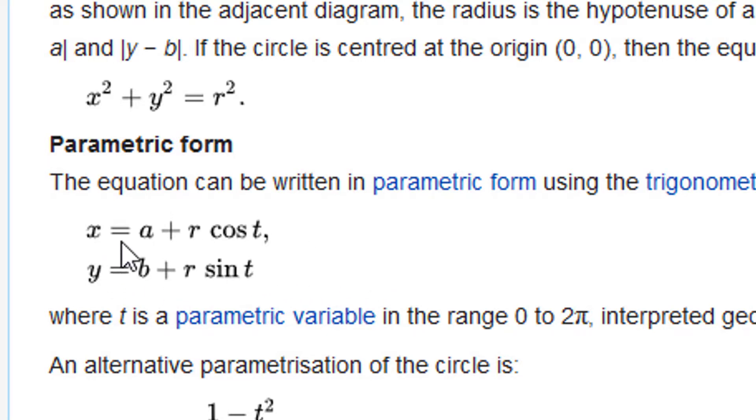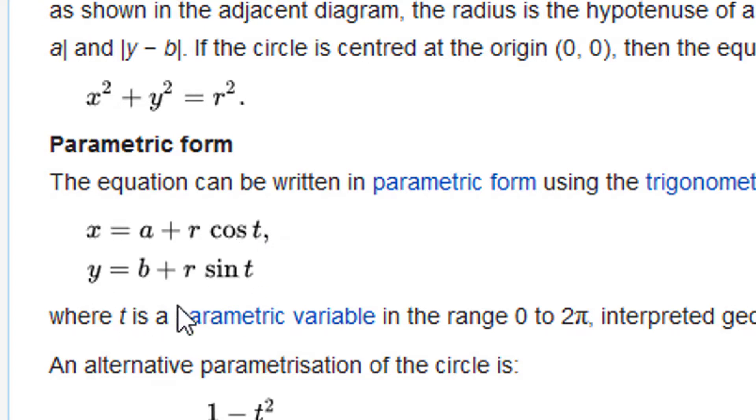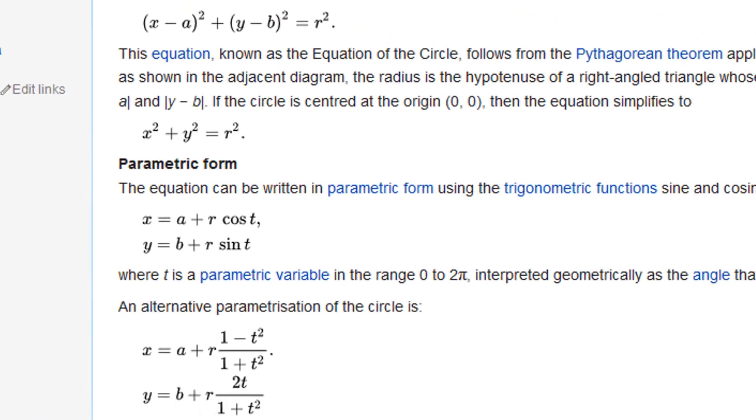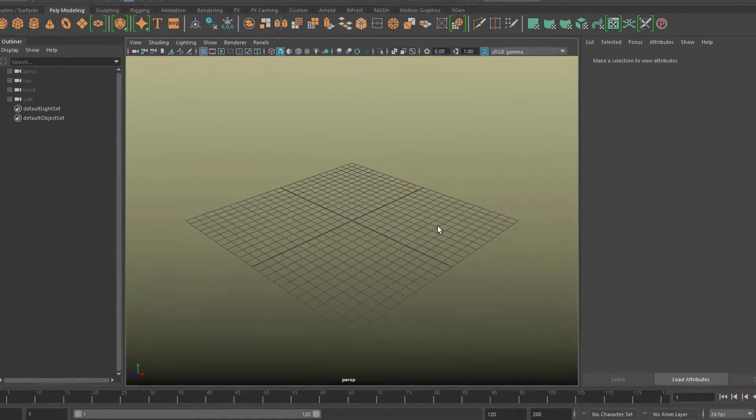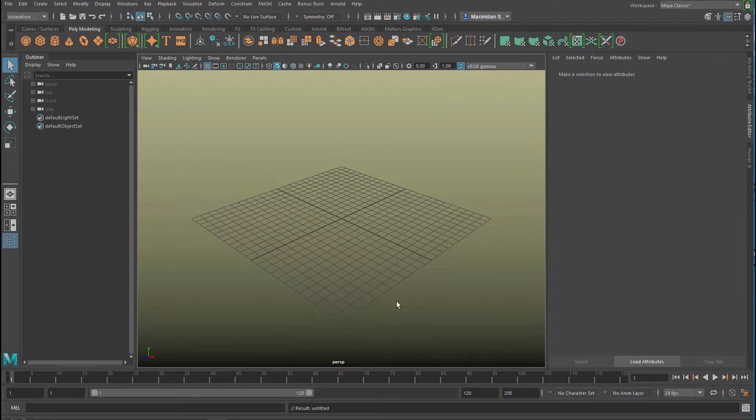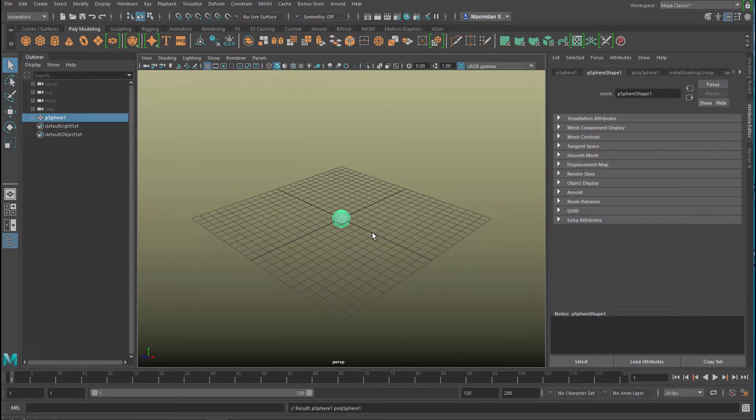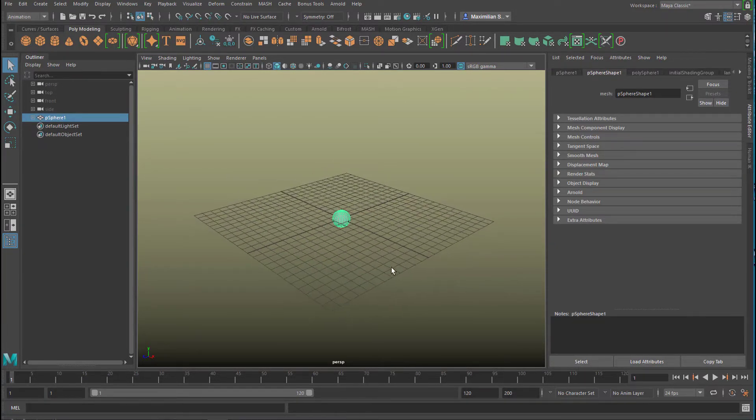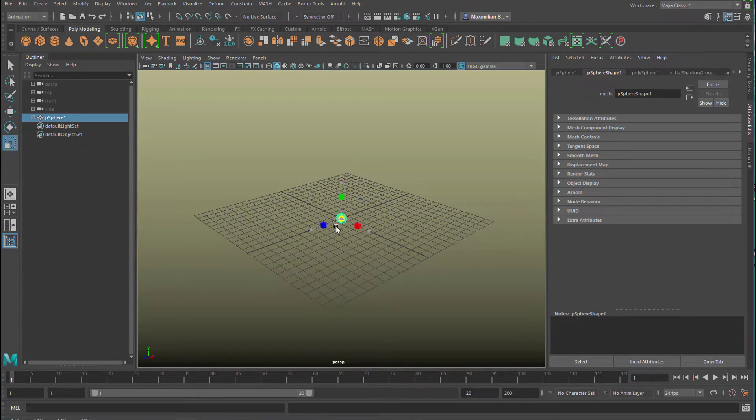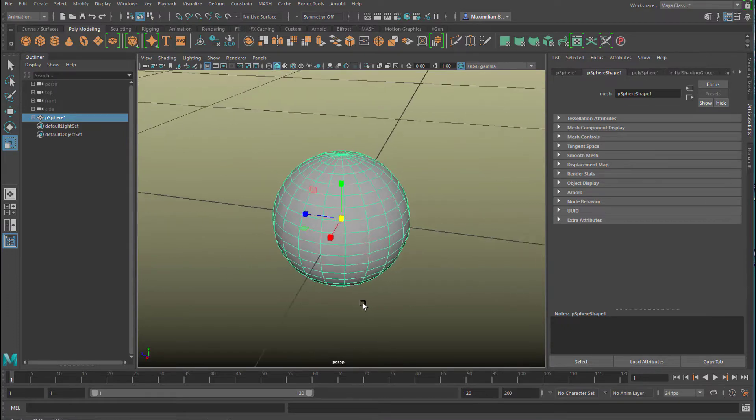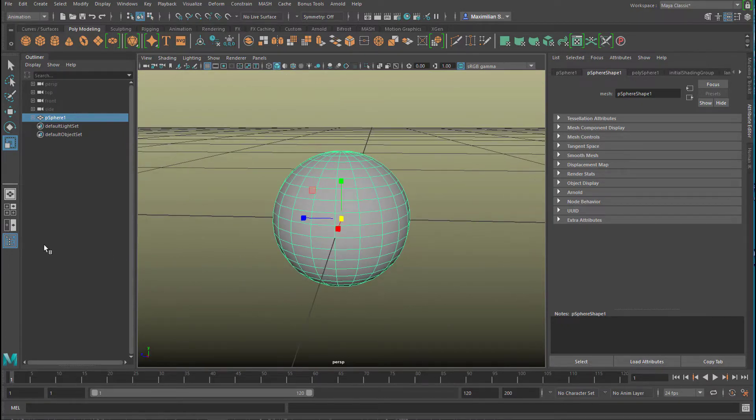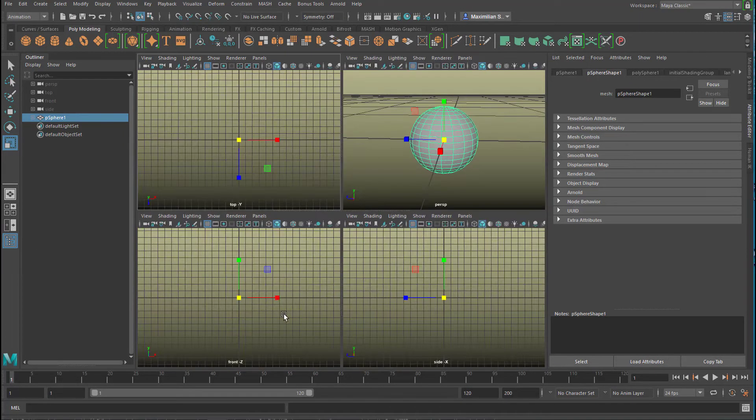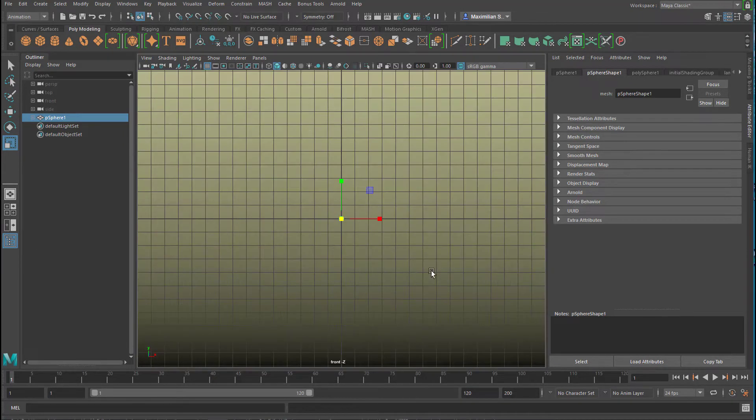We apply this now to Maya. This is a new scene. We create a sphere, and since we don't want to deal with dimensions, we make the sphere very small. We focus on it and go to the side window or the front window. It's tiny, but there's a reason for this.